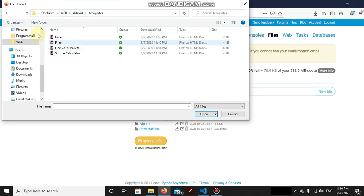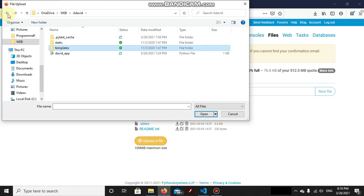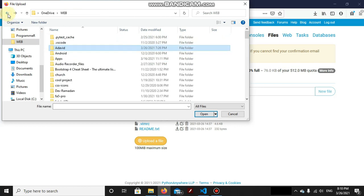To do this, what we're gonna do is suppose this is our project that you're gonna host, webadavid. It's an ordinary Flask project as you can see, templates and here is the davidapp. The first priority is to make a zip file of this adavid.